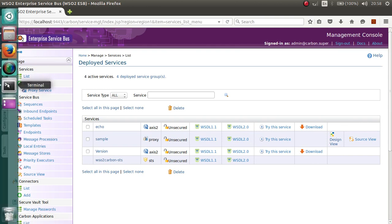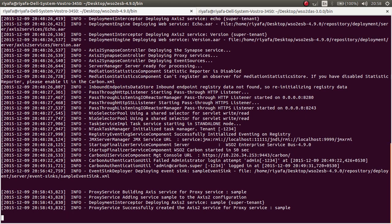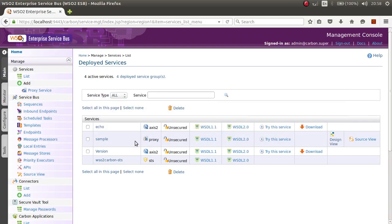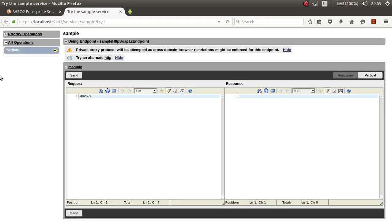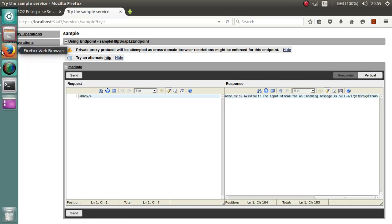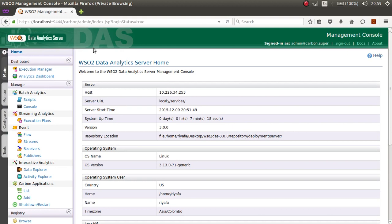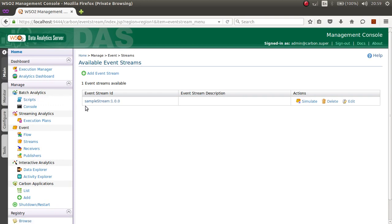Once the proxy is deployed, I will run the sample proxy service using the Try-It tool and send a request. You can then go to the DAS console, go to Streams, and you will see that your sample stream has been received in the DAS.